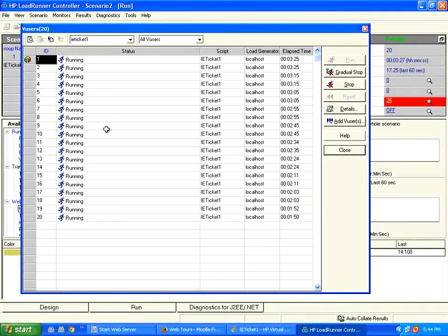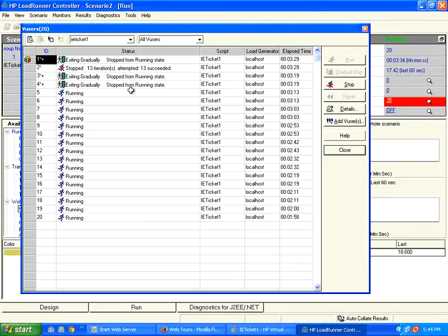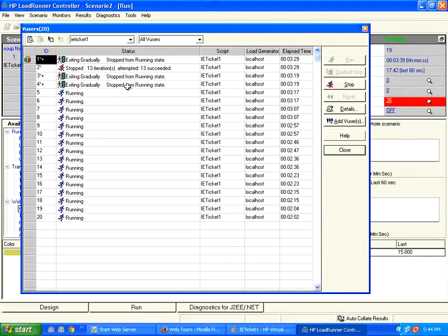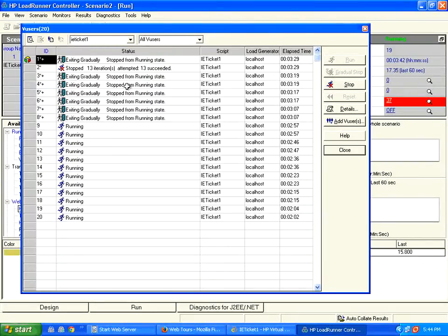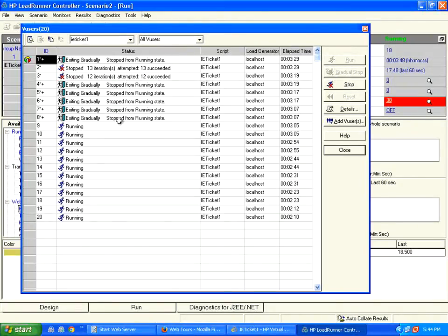So this way, you can configure LoadRunner, especially the controller, the way you want to mimic the real time users. Look here. Now these four users are gradually exiting. It will not abort the user. It will ask these users to gracefully finish the script and then come out of the system.